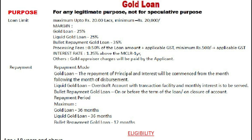Gold loans are available for any legitimate purpose but not for speculative purposes. Loan limit: maximum up to rupees 20 lakhs and minimum rupees 20,000. Margin for gold loan is 25%, for liquid gold loan is 25%, and for bullet repayment gold loan is 35%. Processing fees are 0.5% of the loan amount plus applicable GST, though fees and interest rates may differ from bank to bank. Gold appraiser charges are paid by the applicant.